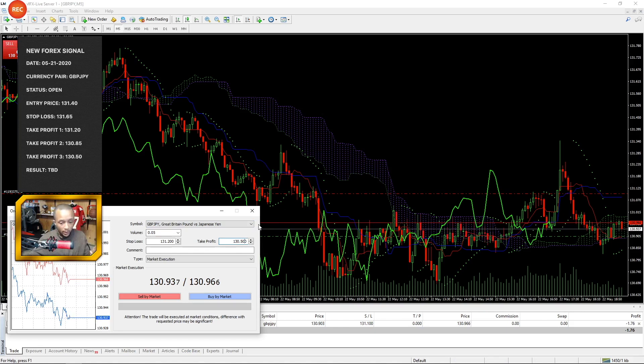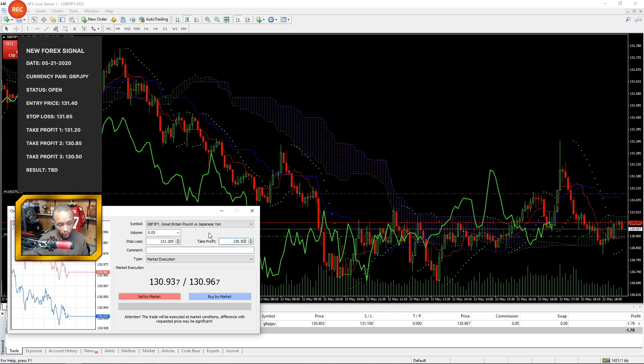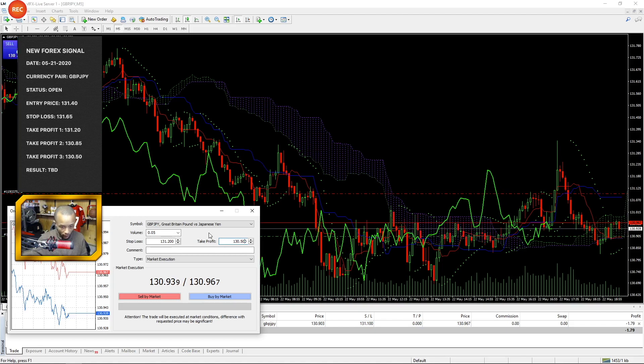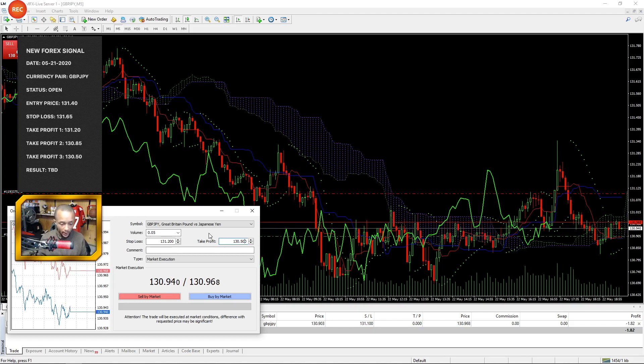So what I recommend you do if you're copying from a signal is go to the chart, take a look at the target profit they've recommended and see why. Because if it's a support or resistance area, which it likely is, that could be a zone for cash out.